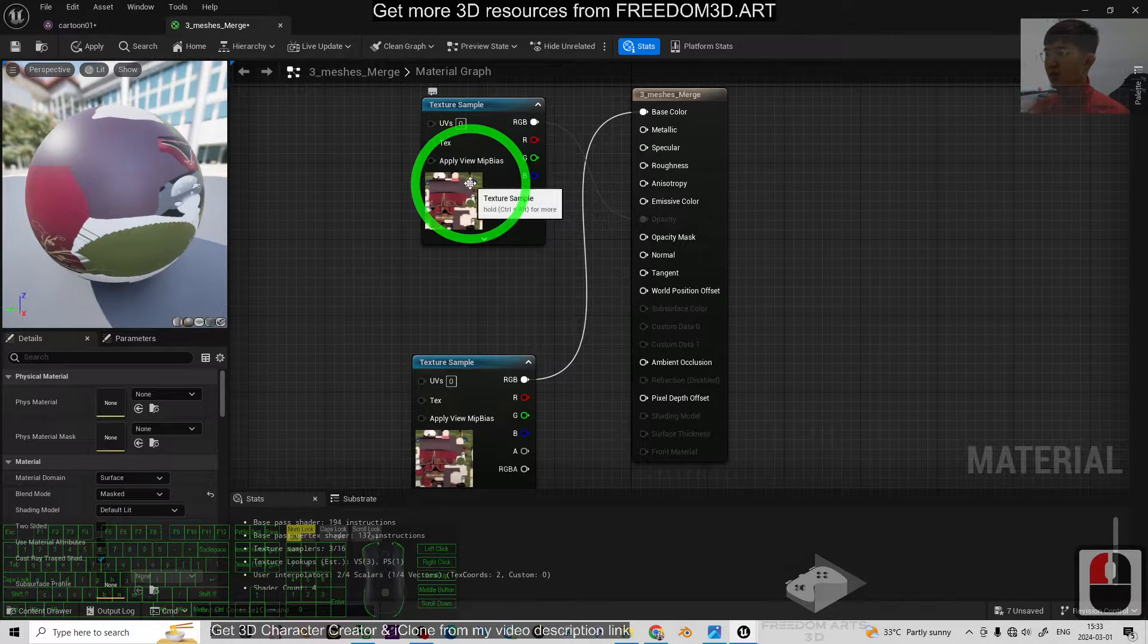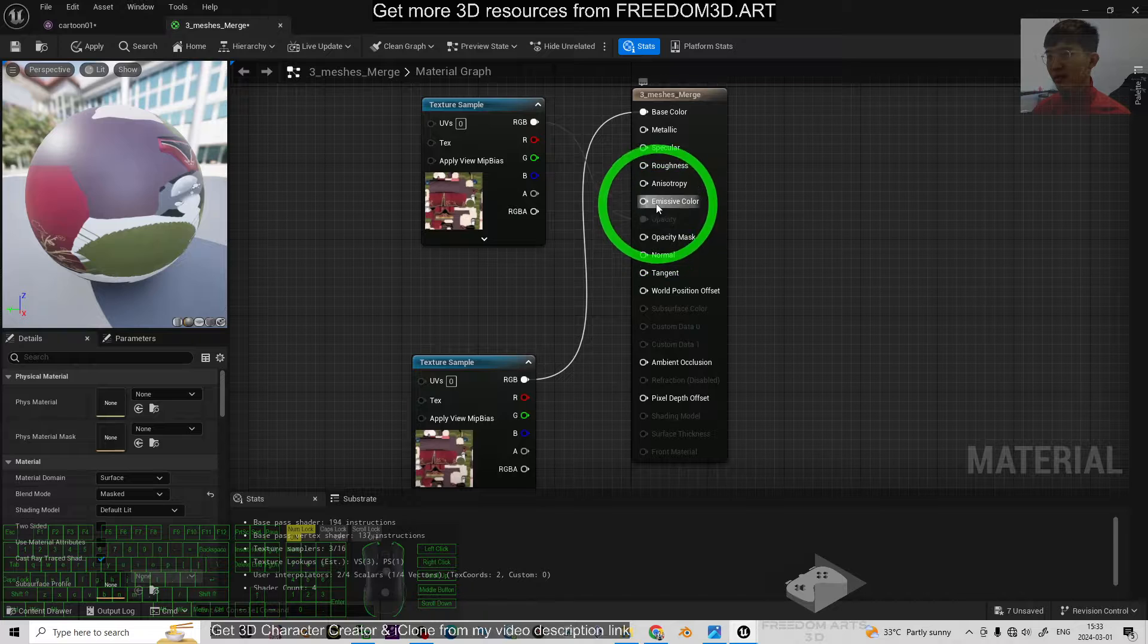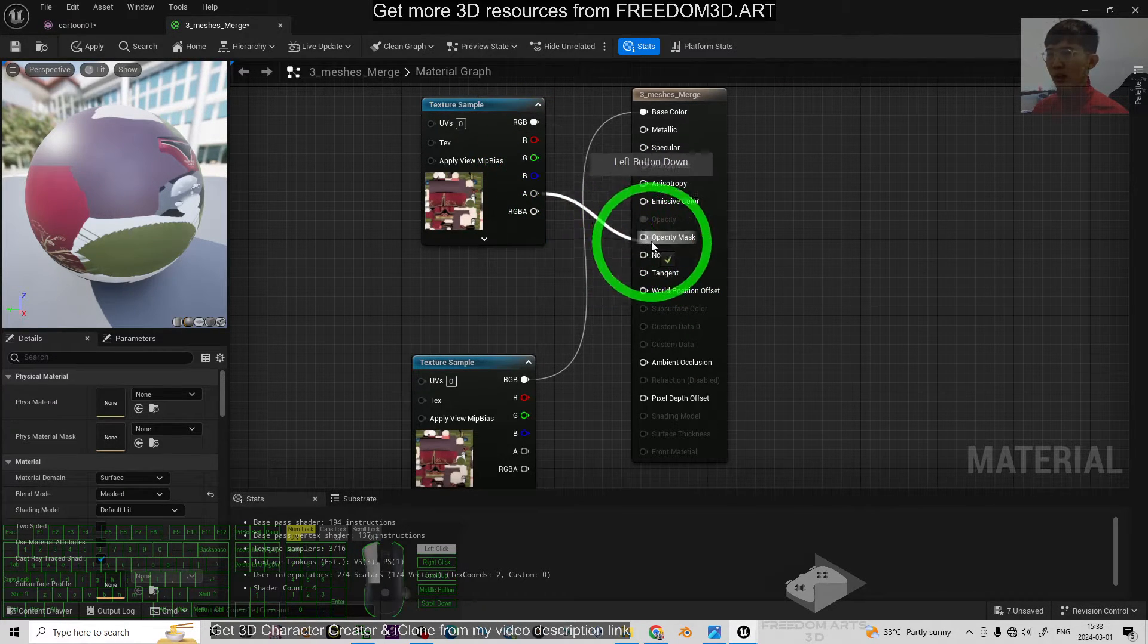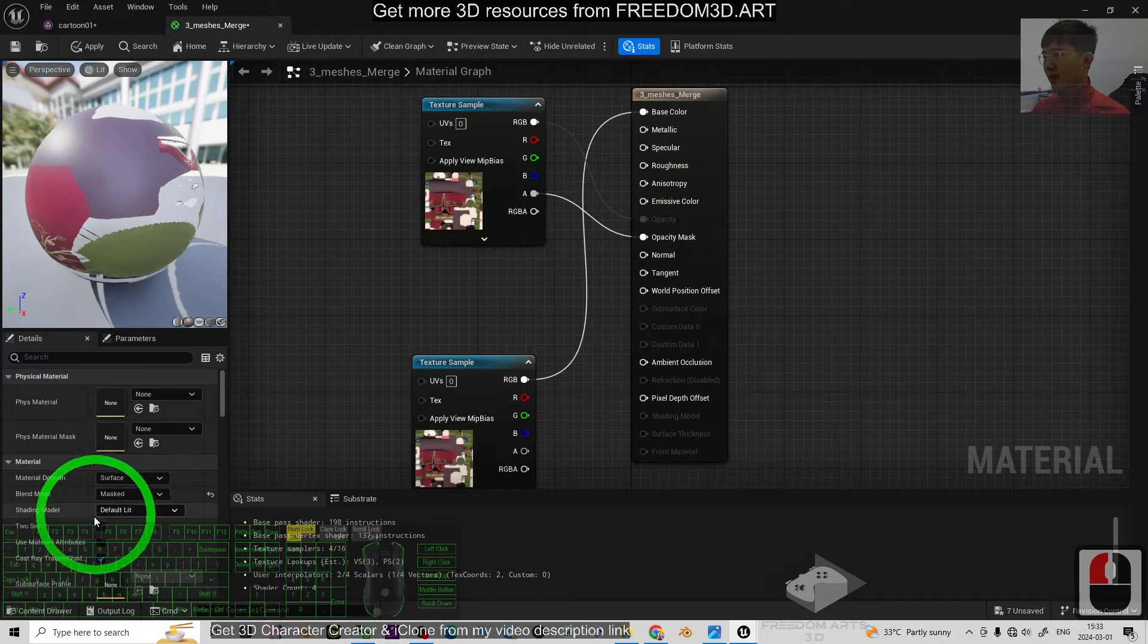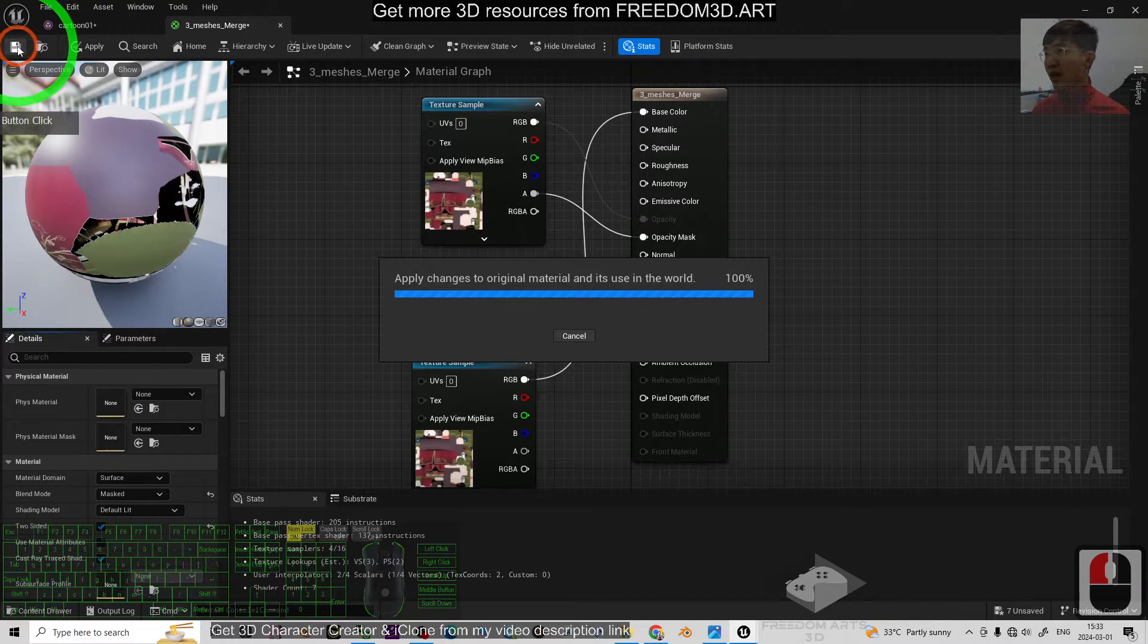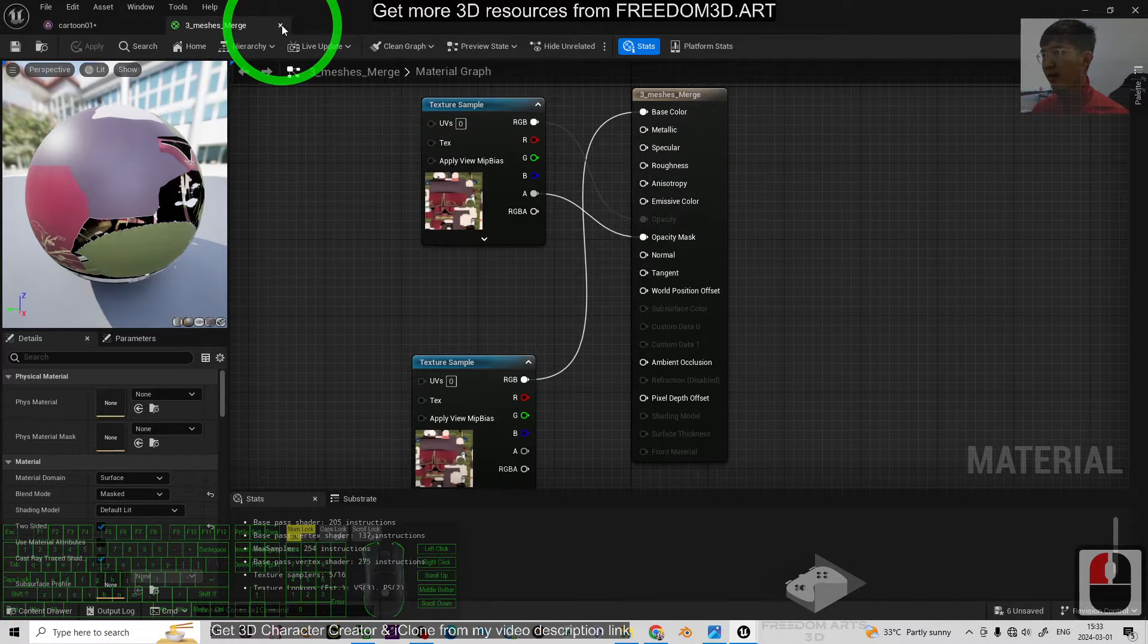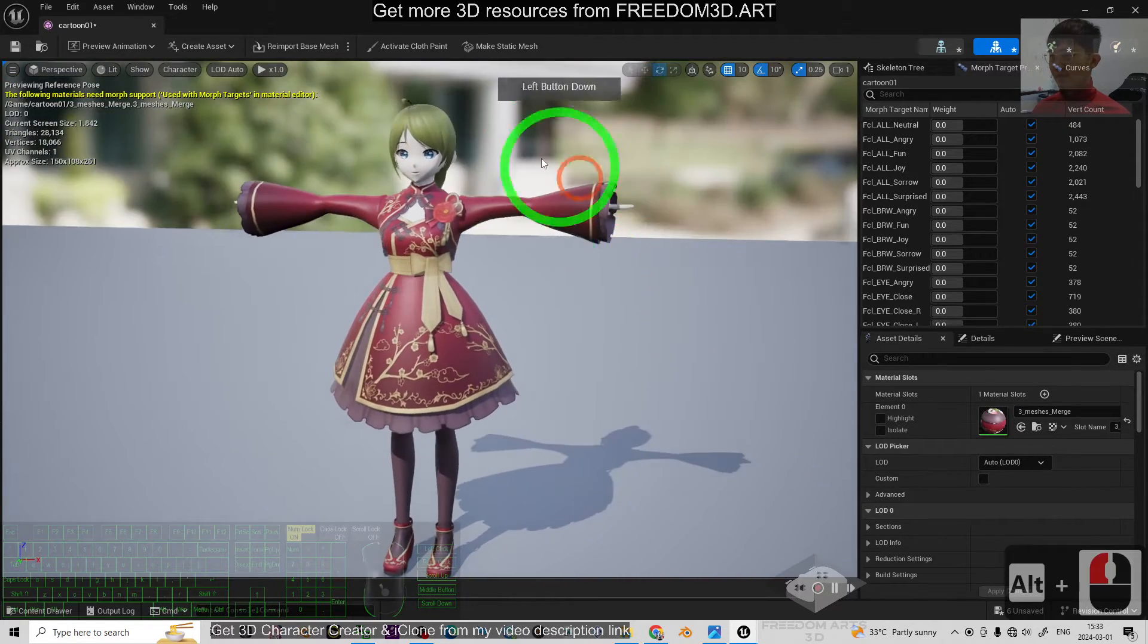And then, this texture really has some transparency for the Opacity Mask. I drag the Alpha to the Opacity Mask. Then, everything will be fine. And I also tick the two sides to select it. Then, I click Save. Then, close this. Now, you can see my 3D model already become normal.